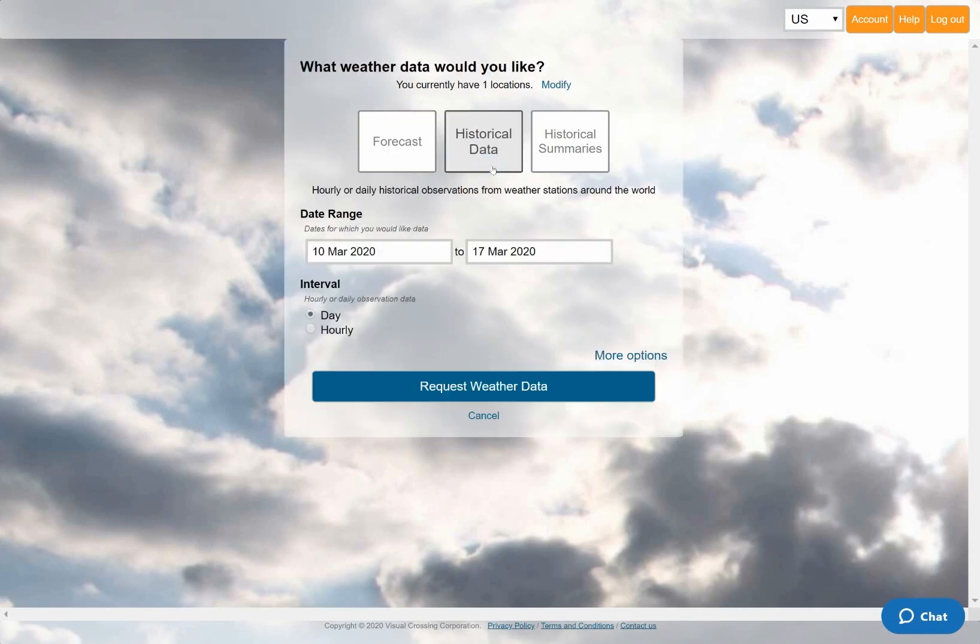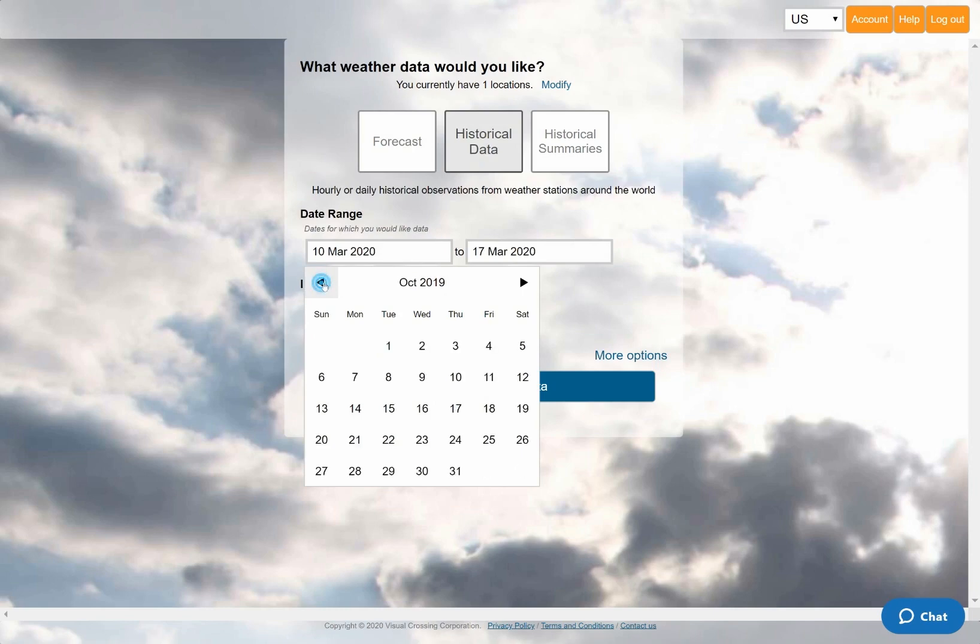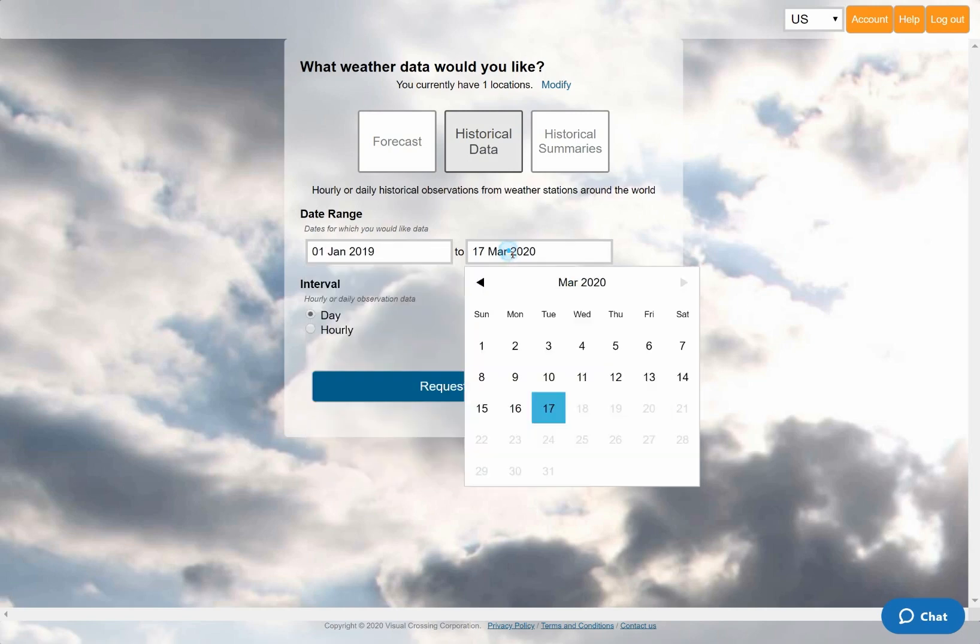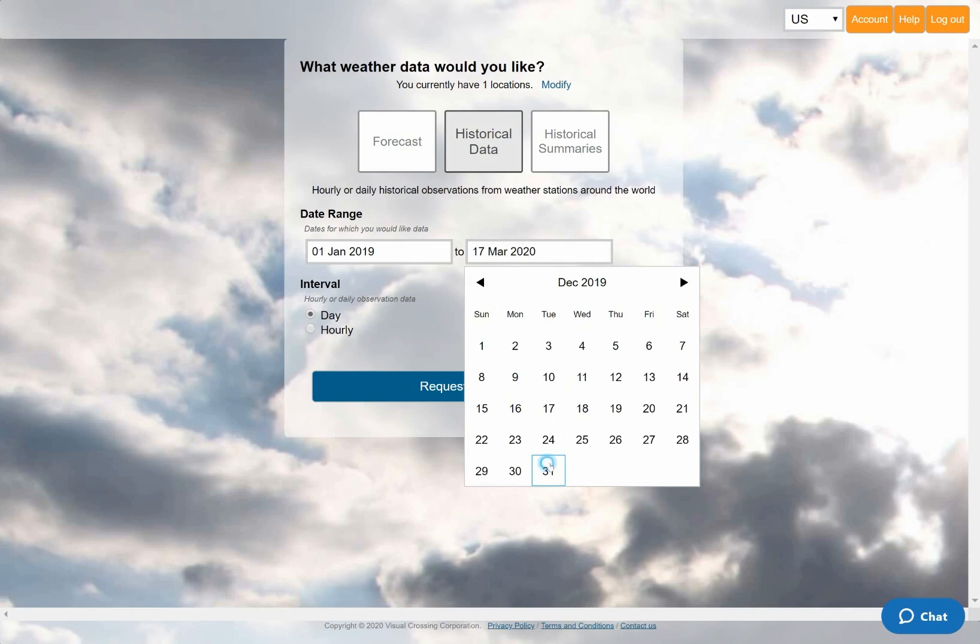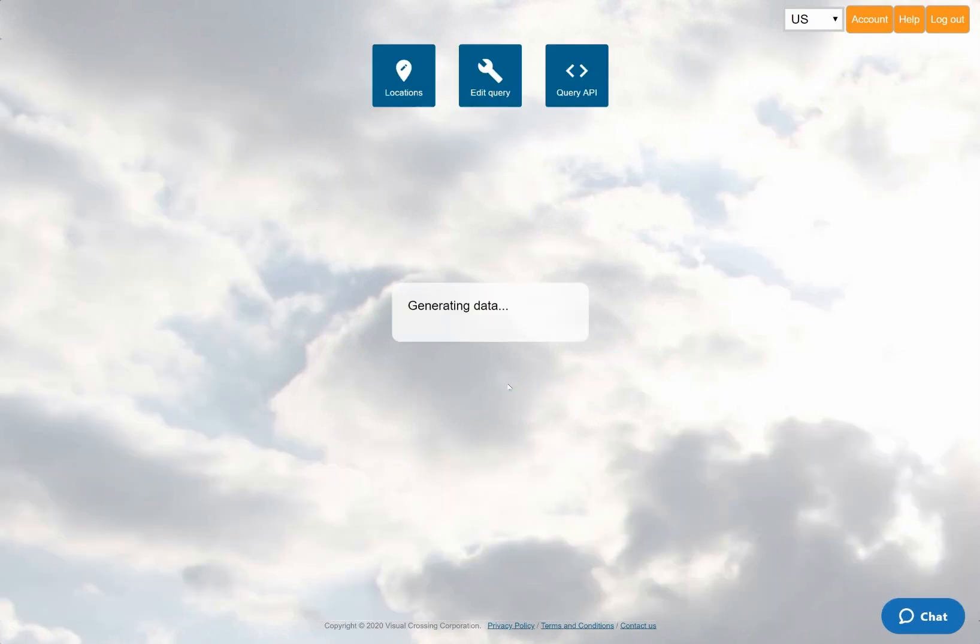Selecting a historical data query will open up the options panel that allows me to define the parameters of the query. The main option that I need to set is the date range. I'll choose January 1st, 2019 as the starting point, and December 31st, 2019 as the end. There are other options here that I could use to adjust the results, but for this example, I'll accept the defaults and simply run the query.